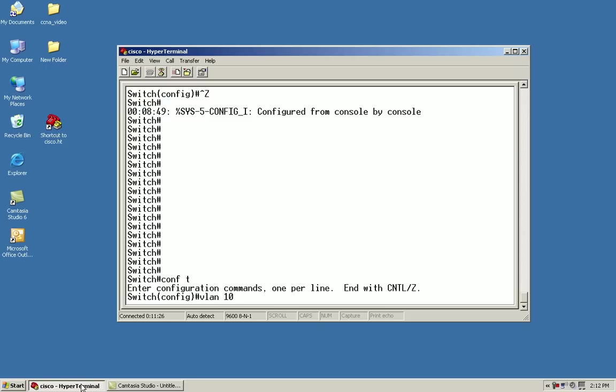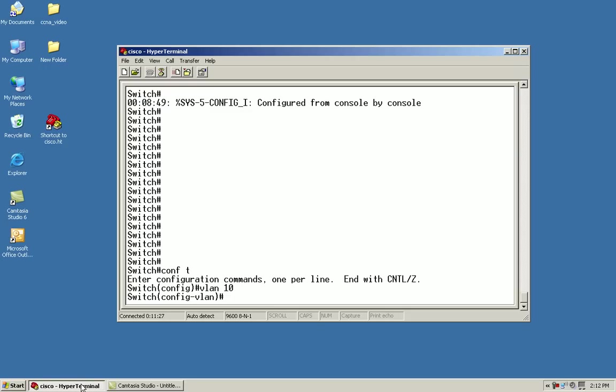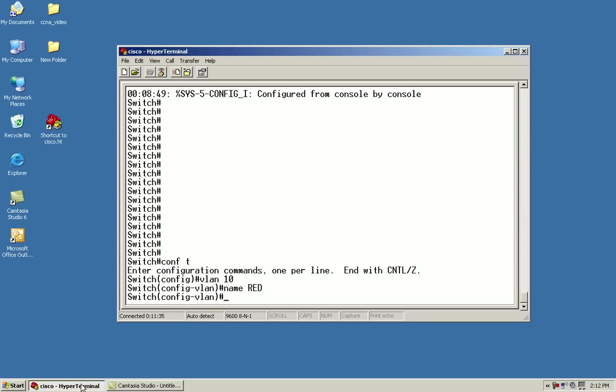From here, I'll say VLAN 10. This brings me into the sub VLAN configuration mode, and from here I can give it a name, such as I'll give it a name of red.